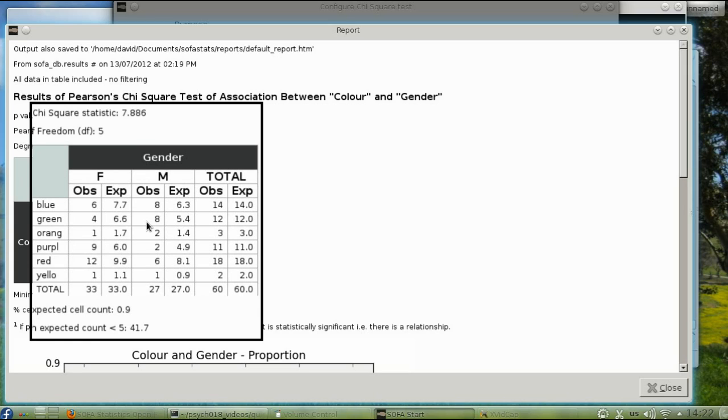To do this, you again need a chi-squared test, but it's a one-variable test, and SOFA doesn't do these. At least not yet. Instead, go to this URL.